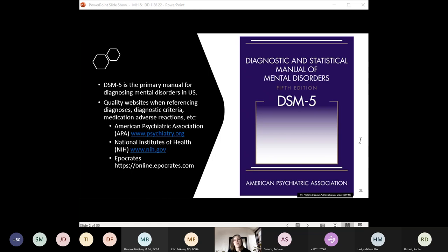Many teams look up diagnosis information online, but many websites are not accurate. A few quality sources: the American Psychiatric Association at psychiatry.org, which compiled the DSM-5; the National Institutes of Health, which provides helpful overviews and current evidence-based treatments; and epocrates.com, a useful reference for medications where you can look up FDA-approved ranges, side effects, and black box warnings for behavior-modifying medications — very helpful for completing consent forms for psych meds.